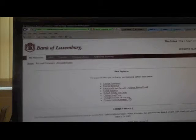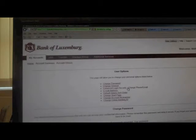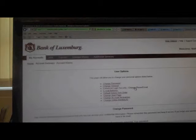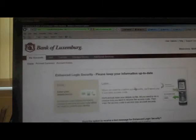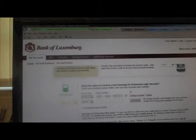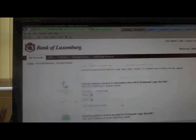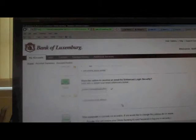You can click here for changing your account nickname. The enhanced login security is where you can also change information from the computer you are working on, or you can update your cell phone number if that changes, or an email address.